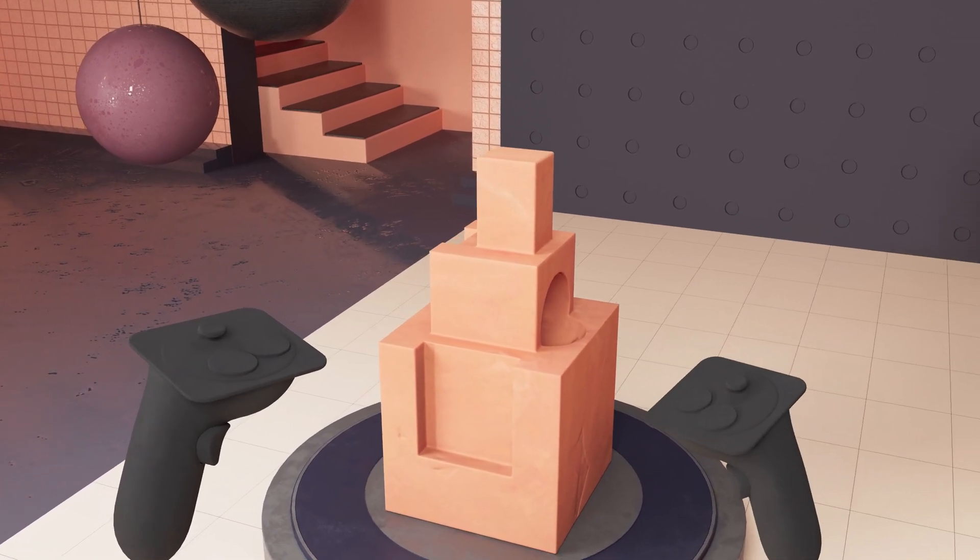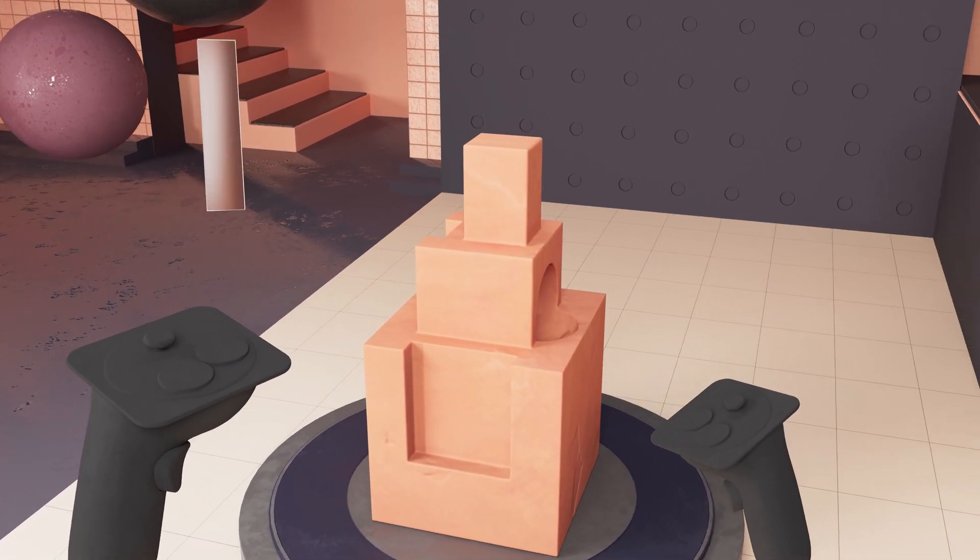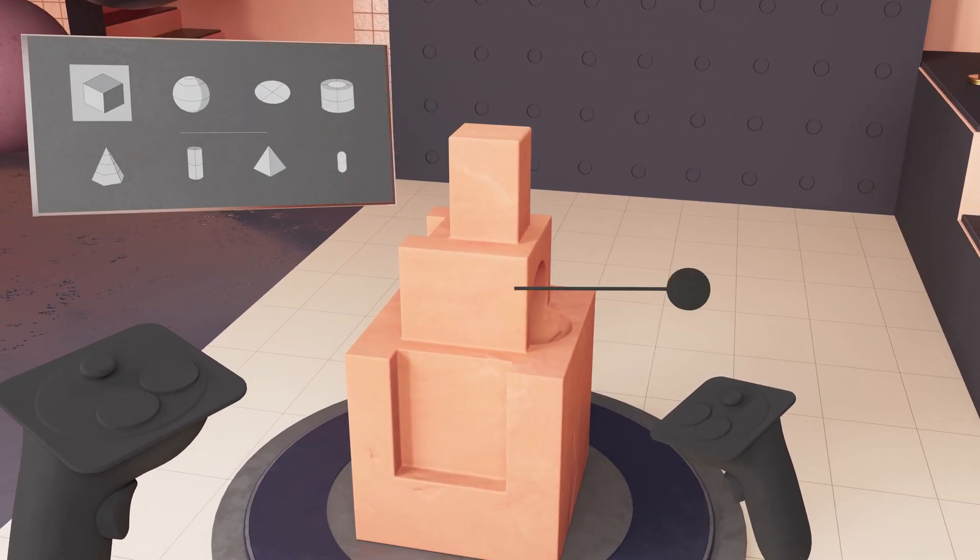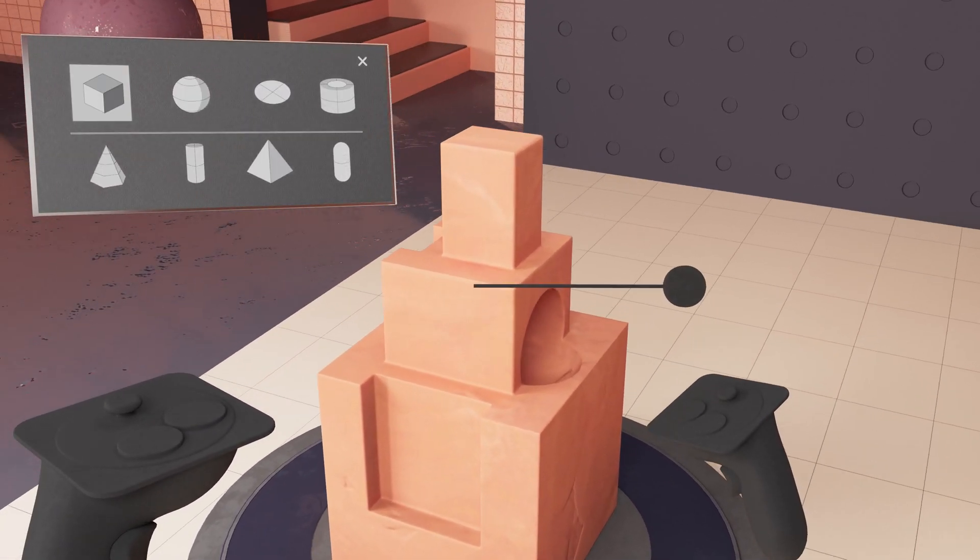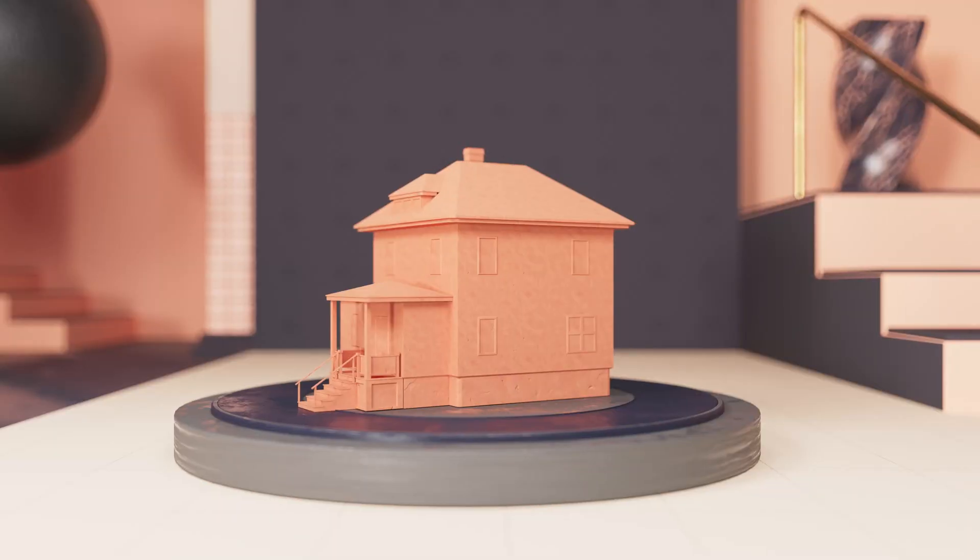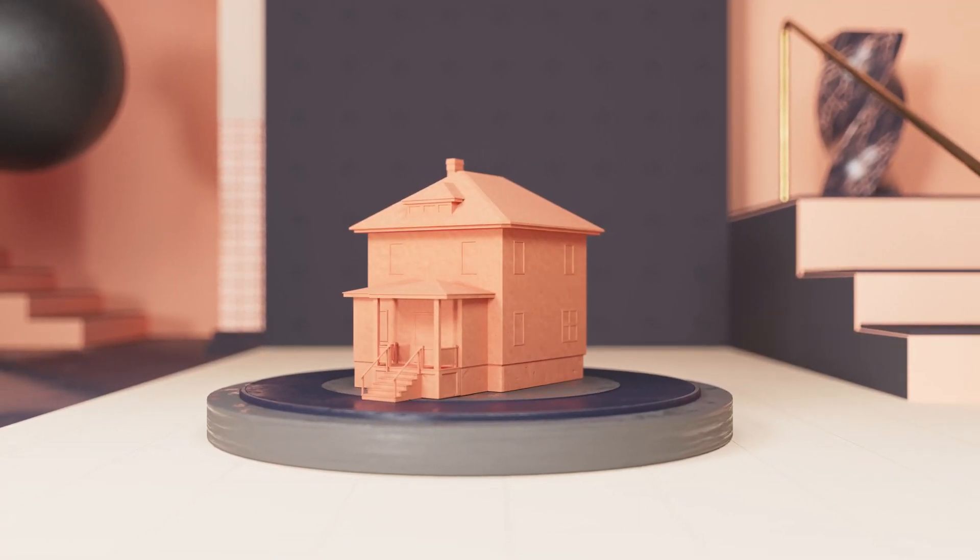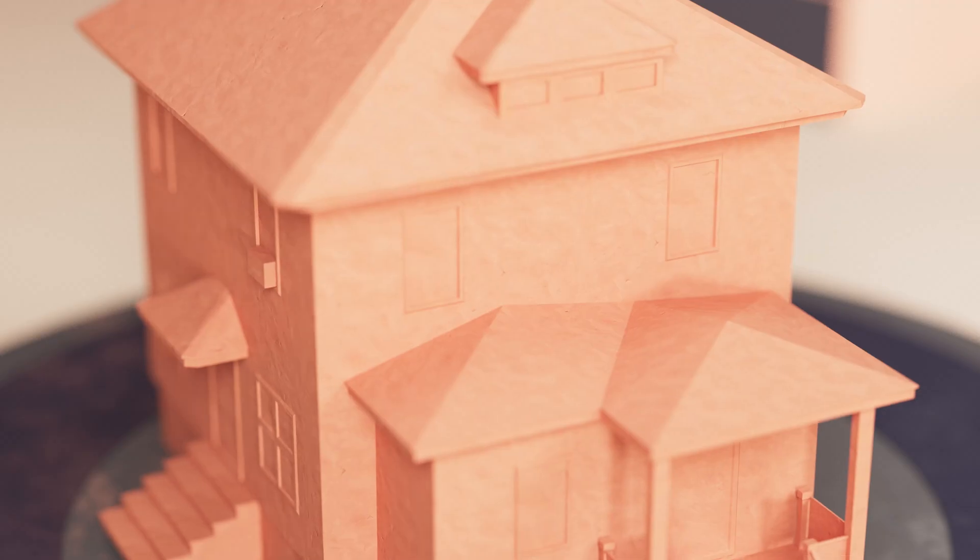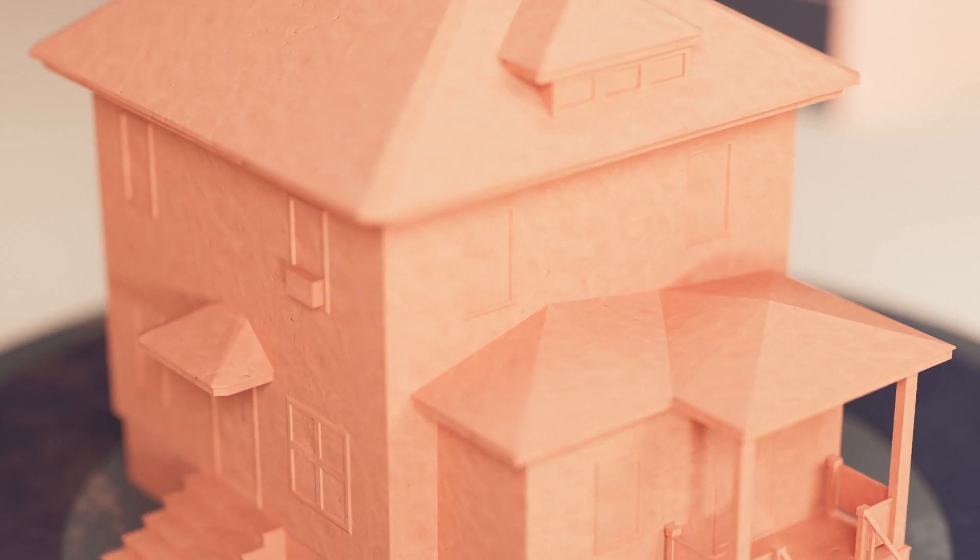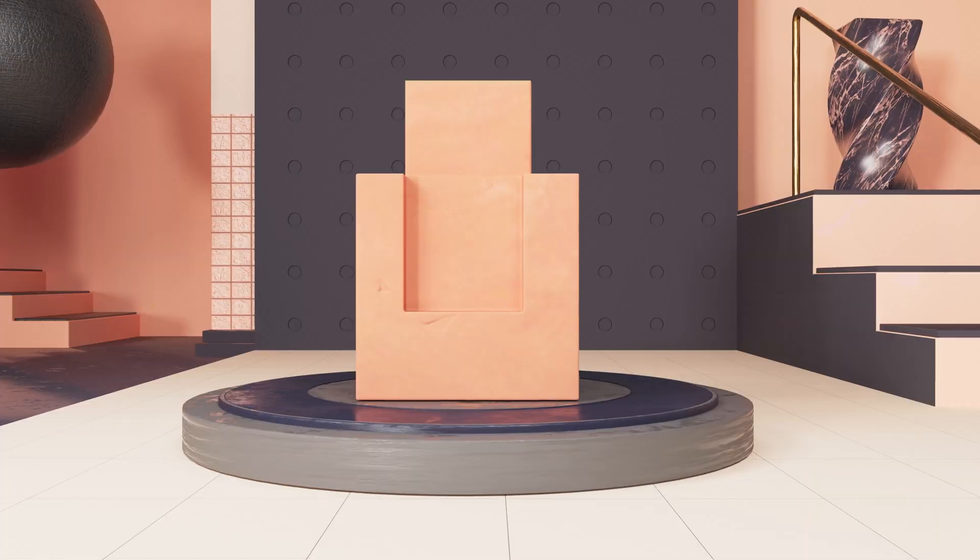Modeler lets you sketch and sculpt in 3D with a simple accessible interface. It's easy to explore concepts for props, characters, vehicles, or architecture.